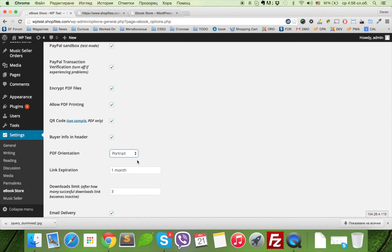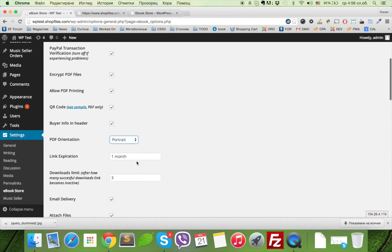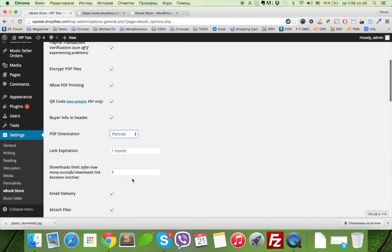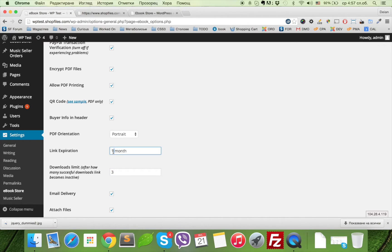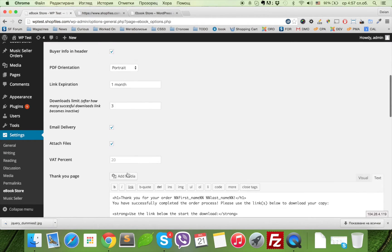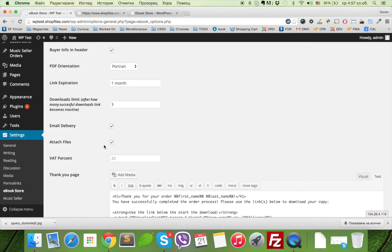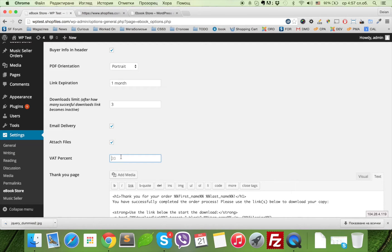It's important for the PDF encryption. You can set link expiration, downloads limit—how many successful downloads before the link expires if it doesn't expire by time. And you can enable email delivery, and if the files are not so big, you can send them as attachments. This will send encrypted versions if you have enabled encryption.